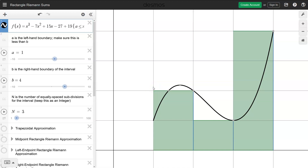I want to give you another one of these Desmos animations to show you an animation of the second type of problem that we were talking about — the two major problems that motivated the development of calculus. This is the area problem: finding the area under the curve.